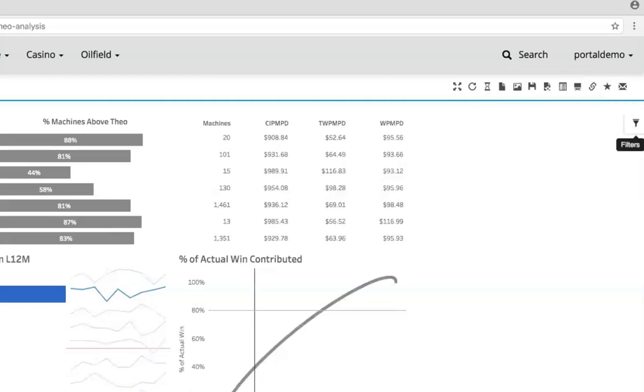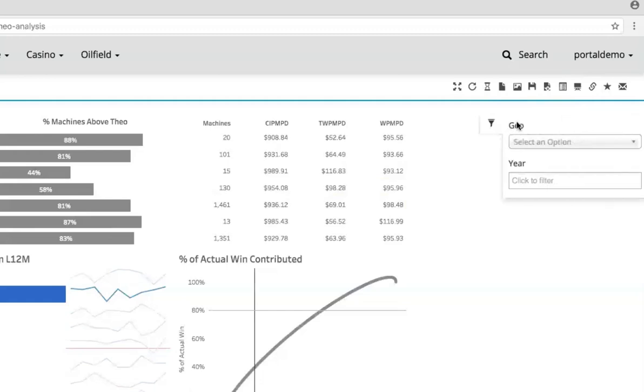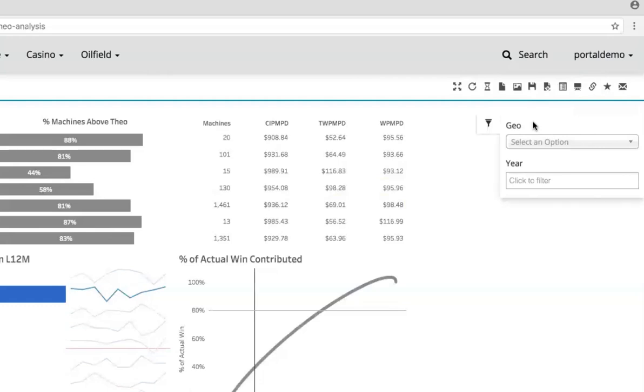On the right side of the screen, you'll notice a slide out filter menu. This menu allows your end users to set filters and parameters for your dashboards. Instead of having these in the Tableau dashboard itself, you can save a lot of space by moving them outside of the dashboard and into the portal environment.